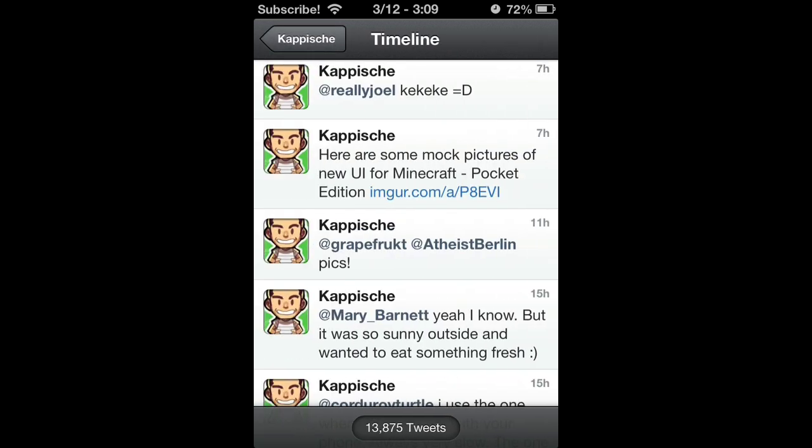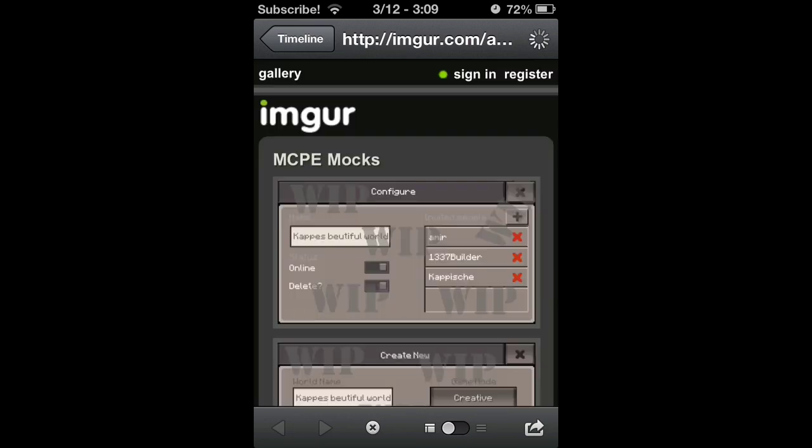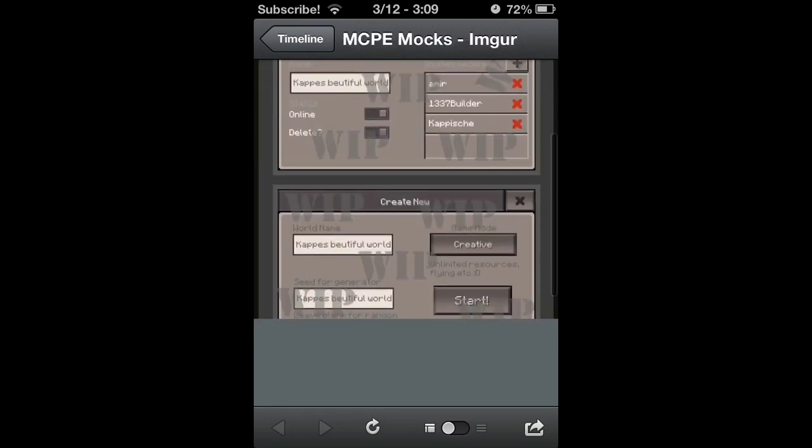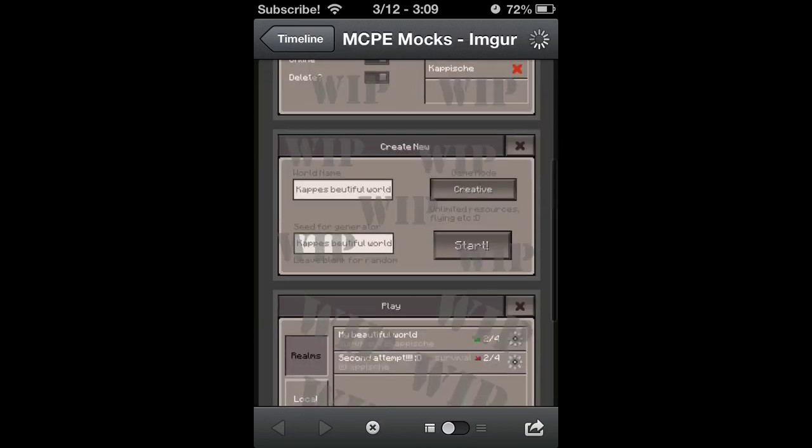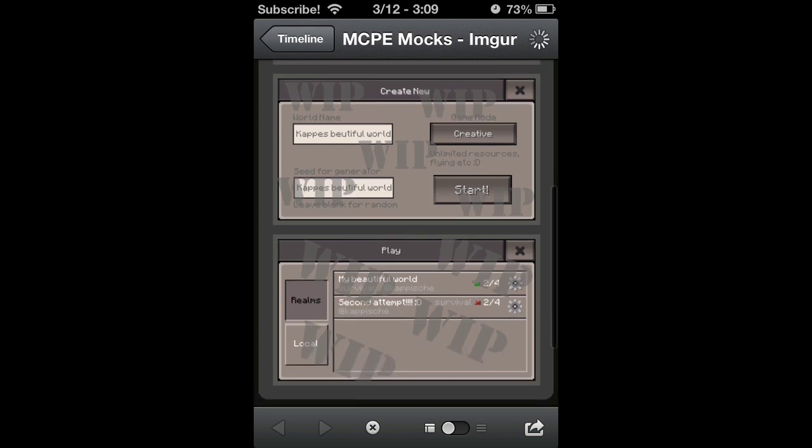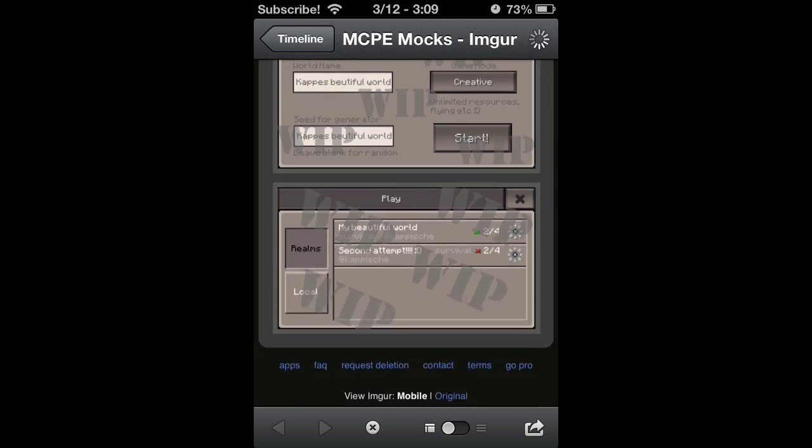So I guess that's the manage part of that. And if you go over here, create new—I guess we'll just view it from here. We could create the new world, the seed, game mode, and just click start. So that's how that's gonna look. And to play, you go to realms and you just join a server, I believe.